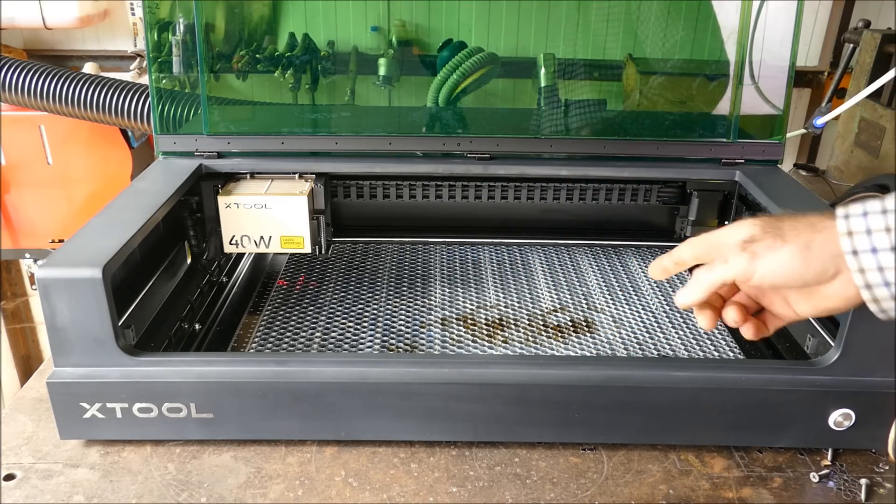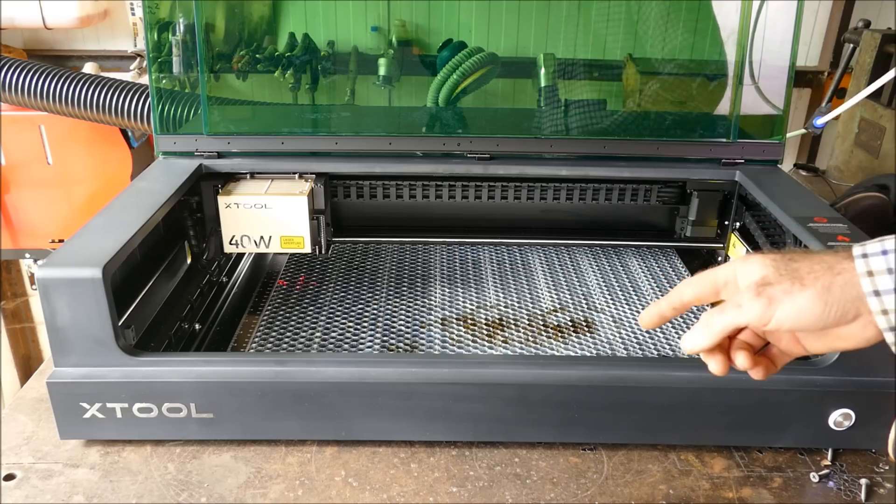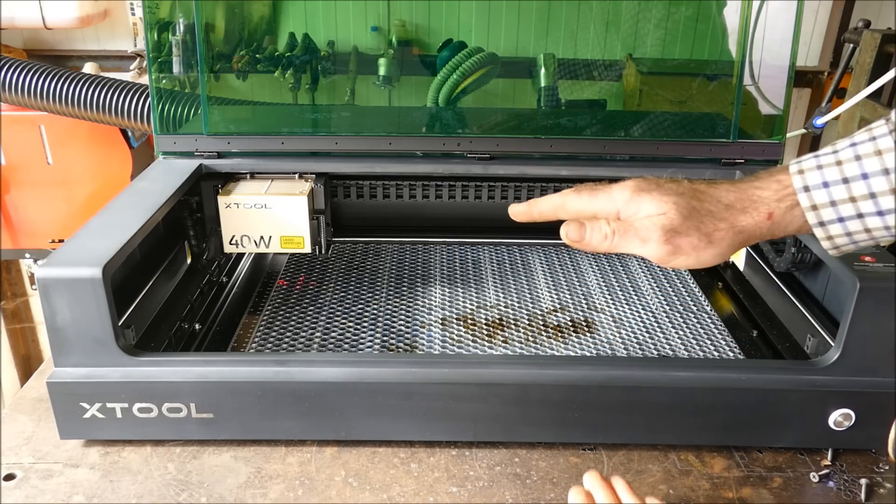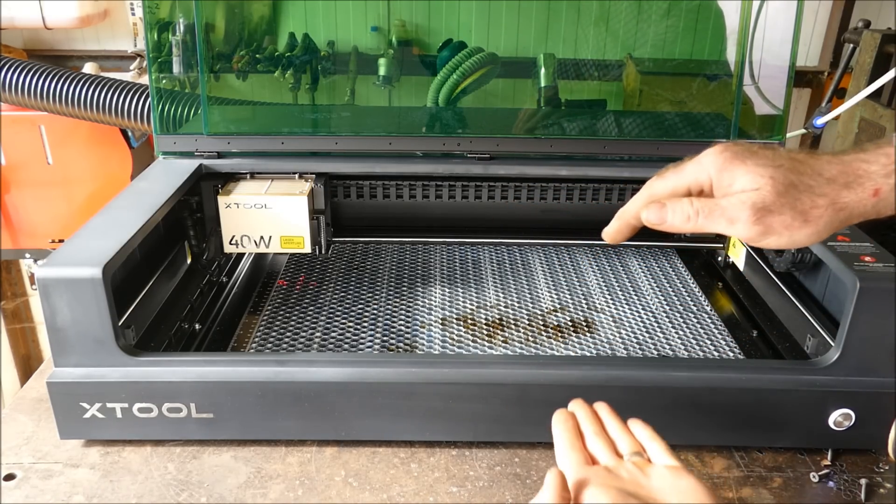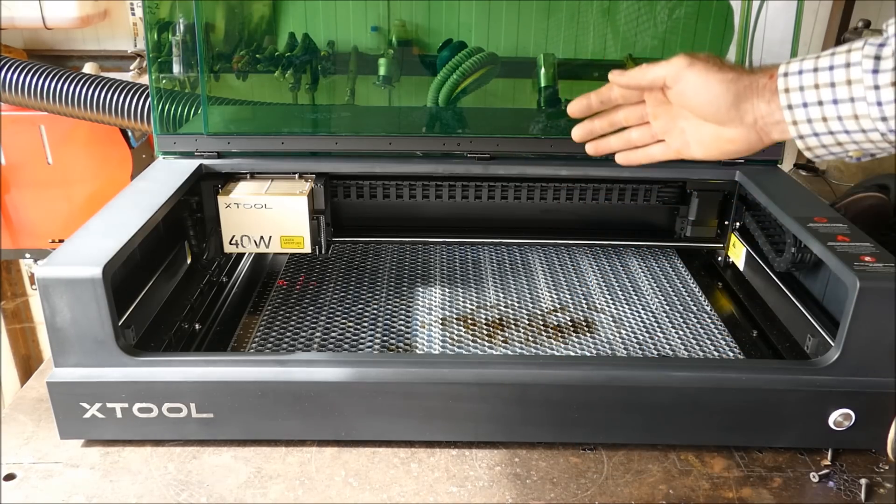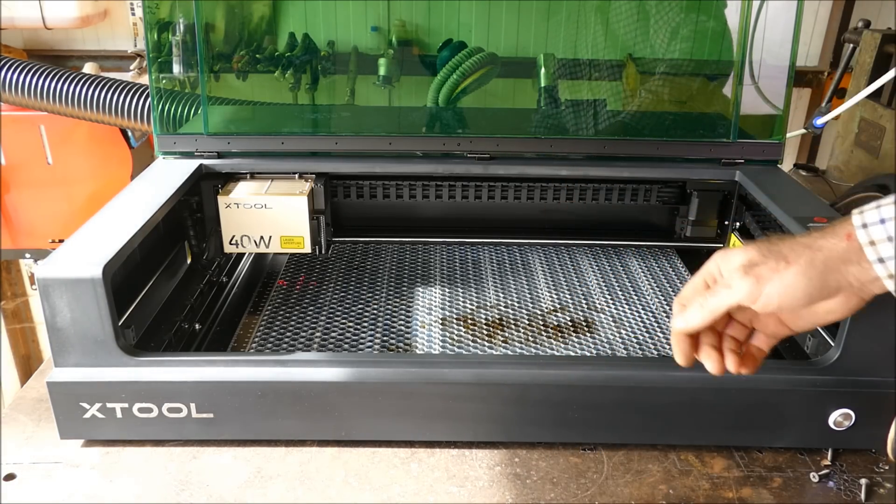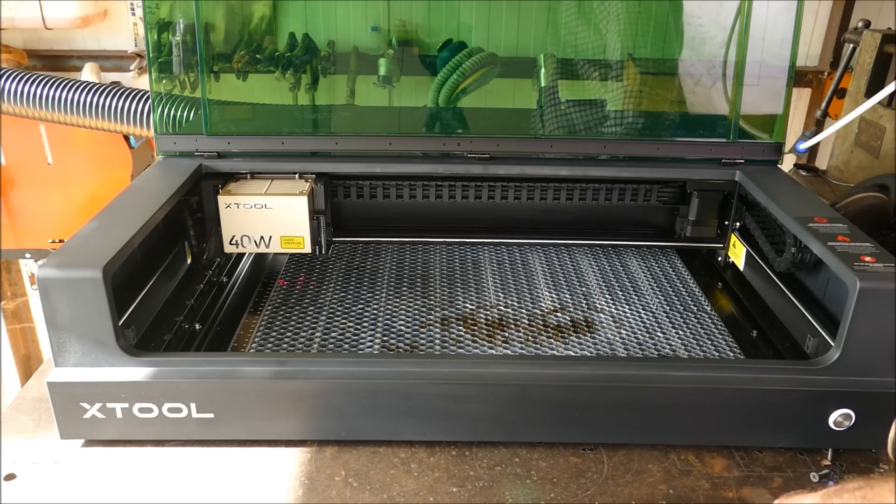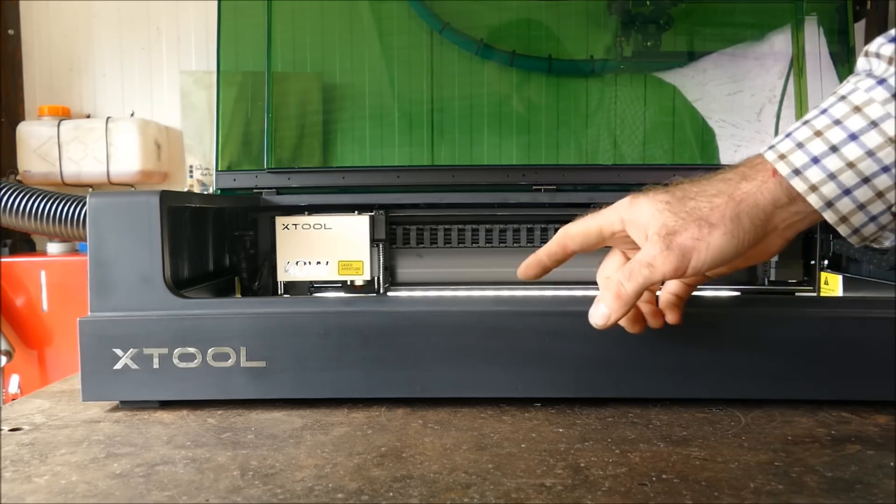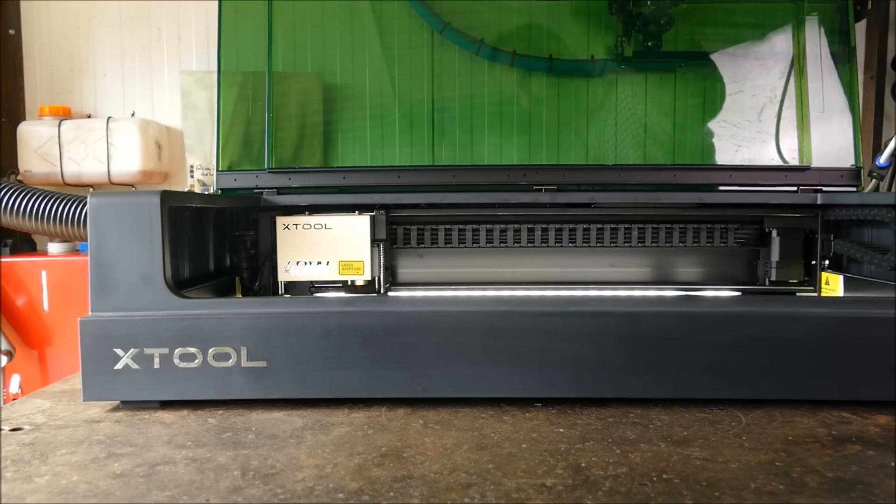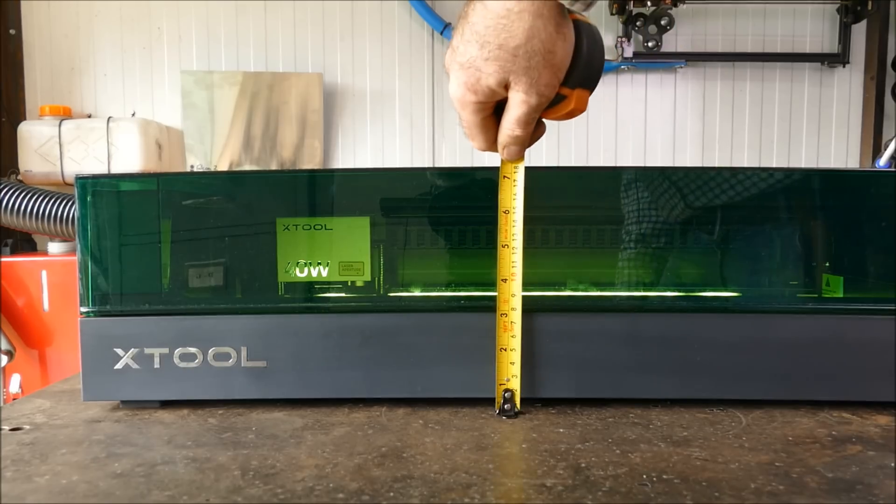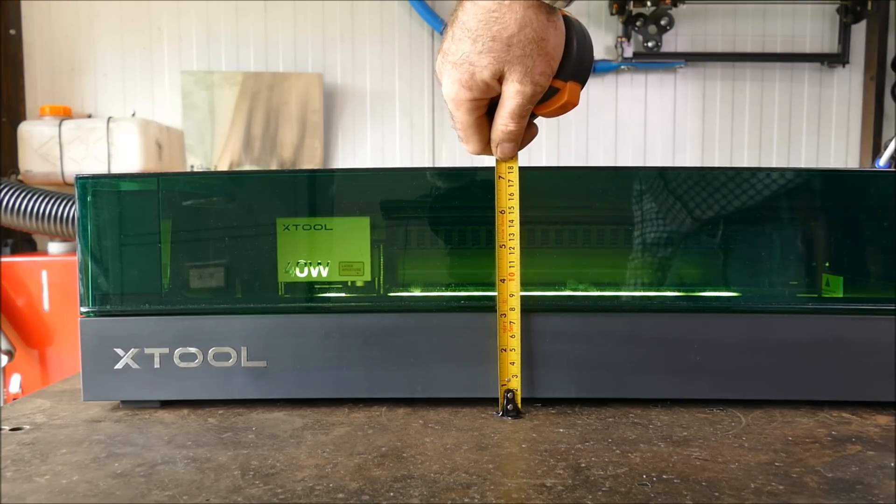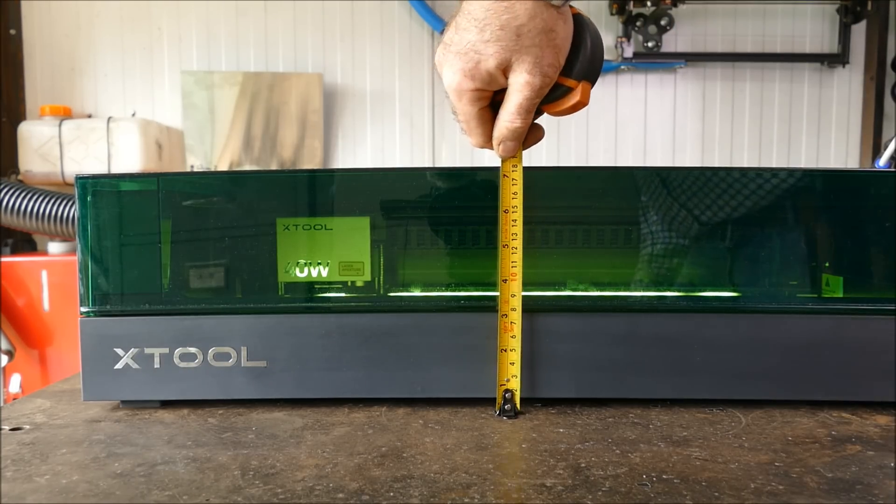However, X-Tool has compensated for this in an upgrade package. There is a bed extension which enables auto feeding, meaning you can have unlimited length panels going in and out of this machine. However, you can expect it to come at a cost. The other issue that I have with this particular model is the height.